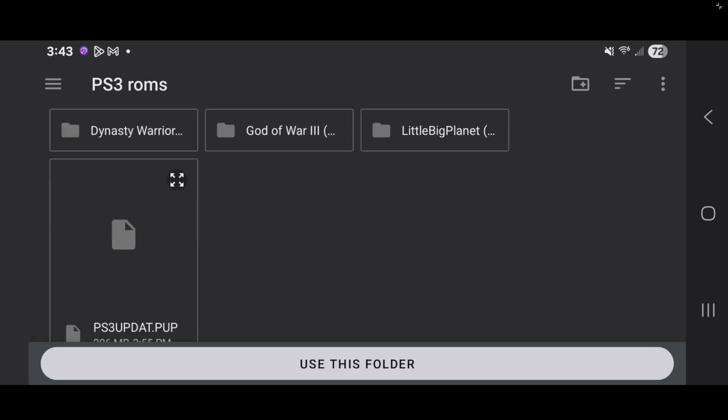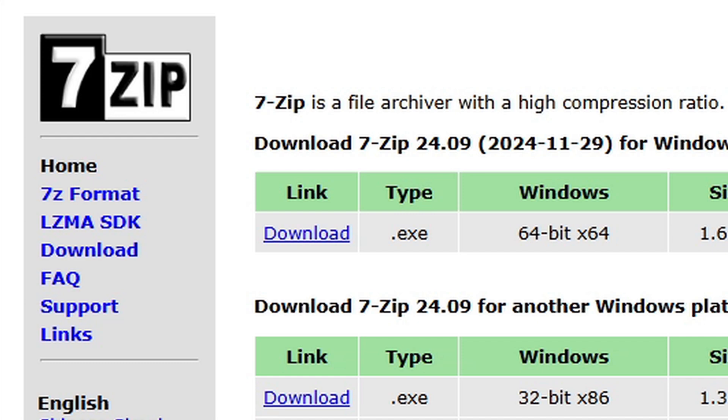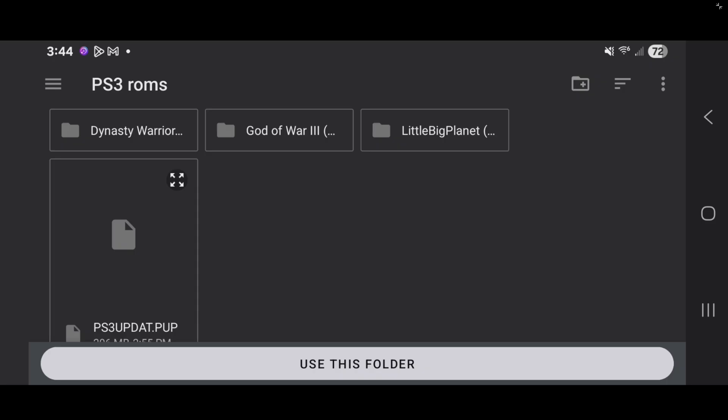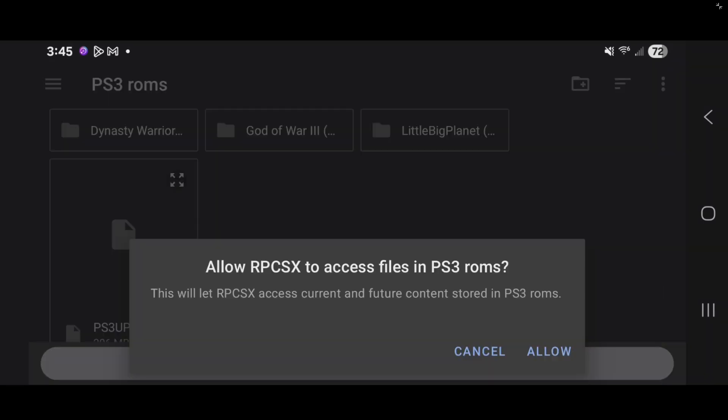Now, your ROMs must be extracted to be in a playable format. You can use your built-in extractor on your phone to extract your ROMs, or you can use this free program here on your PC called 7-Zip. I used this program to extract my PS3 ROMs on my computer, and then I connected my phone and moved my ROM files over. And I am sorry, I cannot tell you here where to get PS3 ROMs, but they are not that hard to find. Just do a quick Google search, or you can check out my Patreon page, link in the description, and I have a few videos there that can help you out. Now, let's tap on use this folder. And allow.